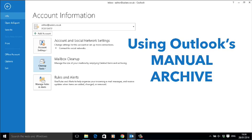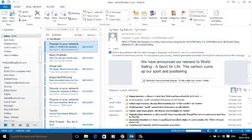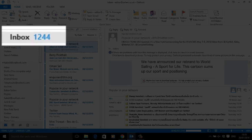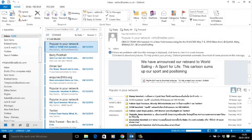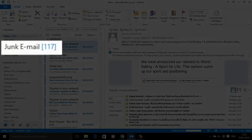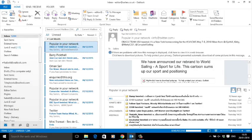manual archiving. Here we've got an inbox with 1244 emails. You'll also notice that we've got 117 in our junk email folder. We won't want to archive those